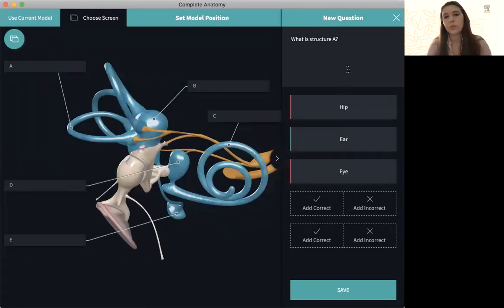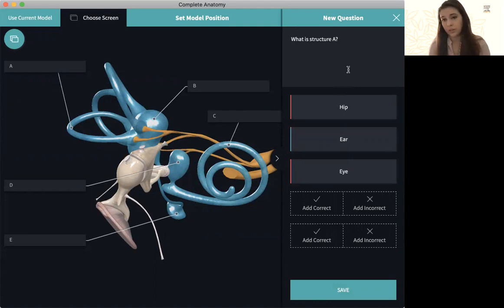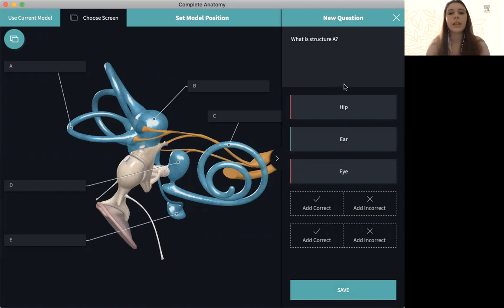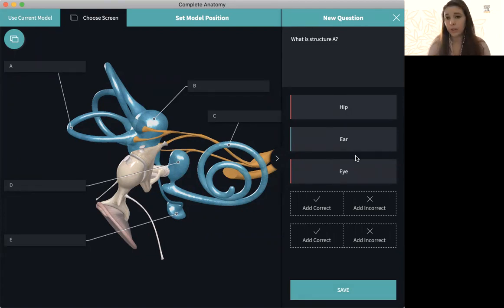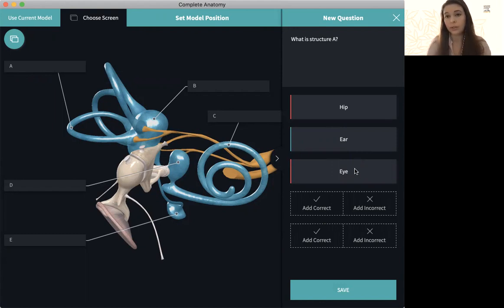You can also structure the questions differently. Instead of saying what is structure A, you could say what is the function of structure A, give examples. You can also do true and false questions through this essentially because it's just true or false to different answers.